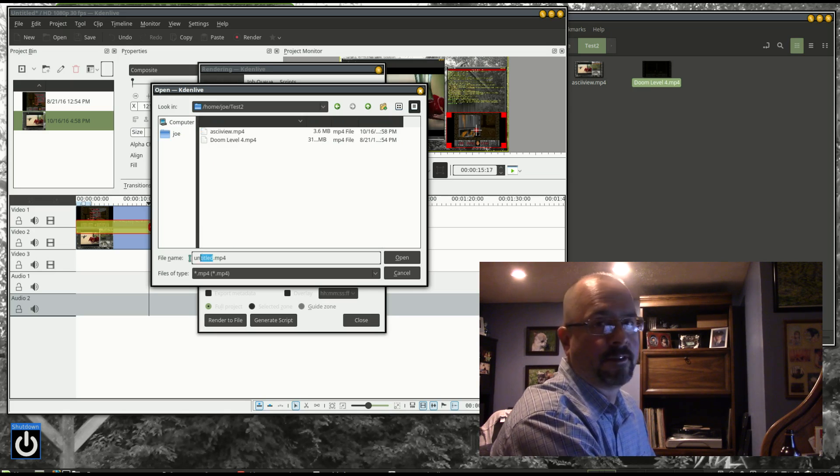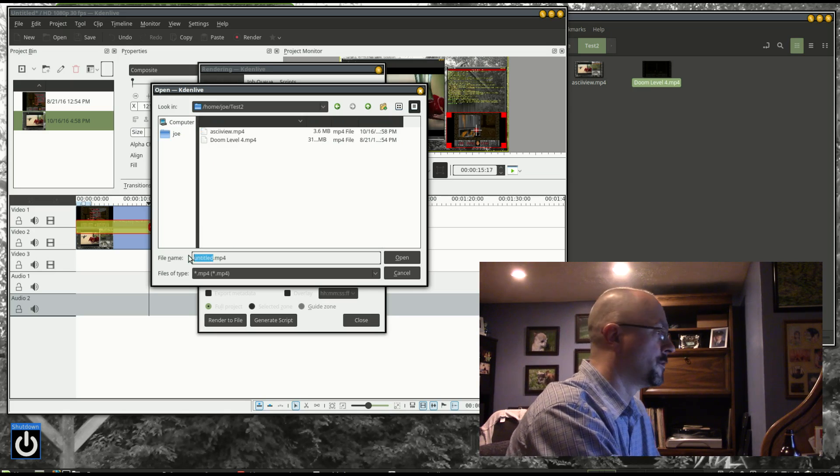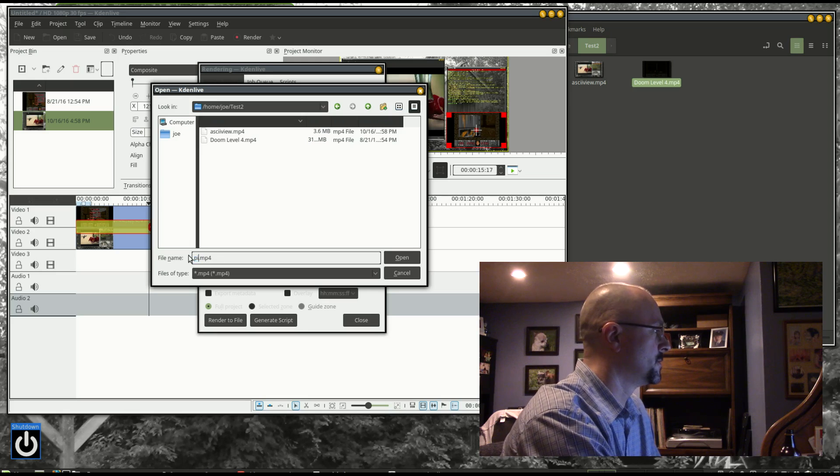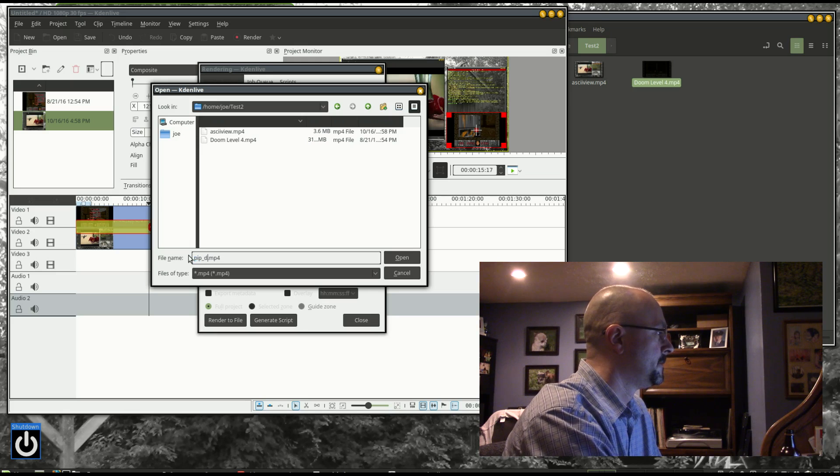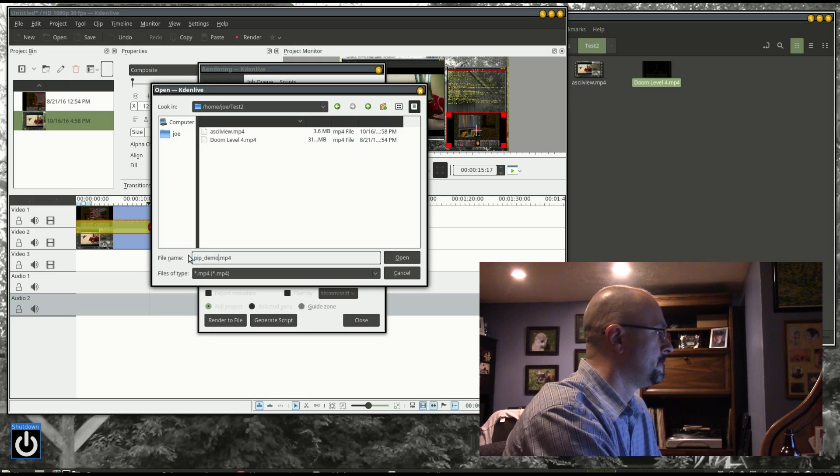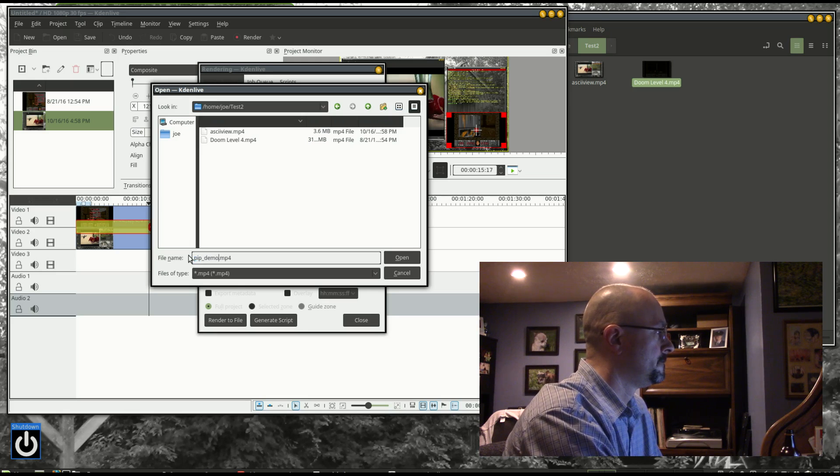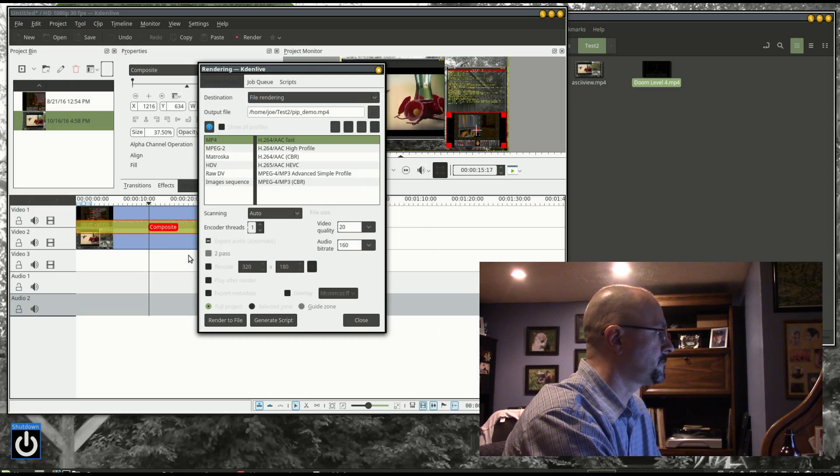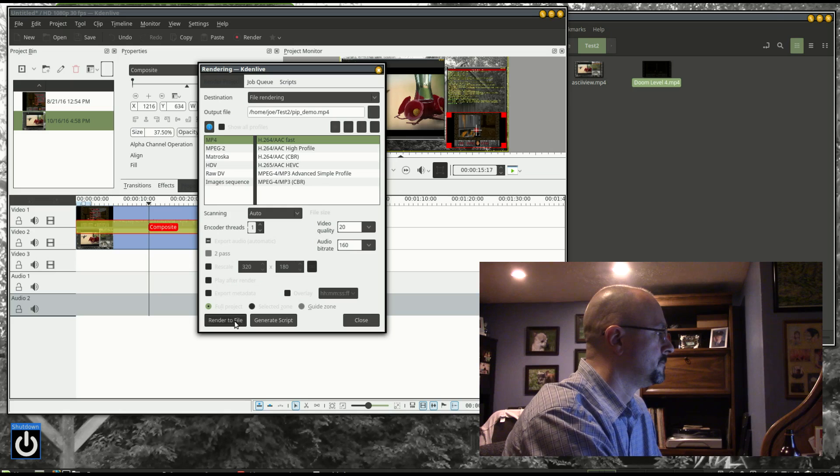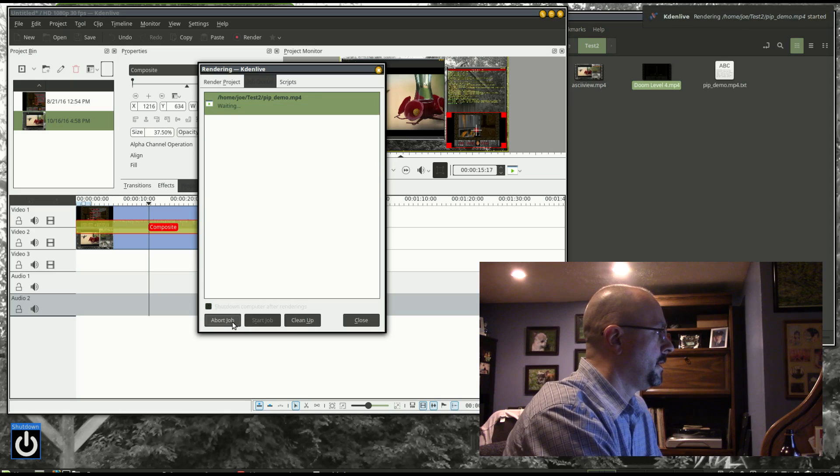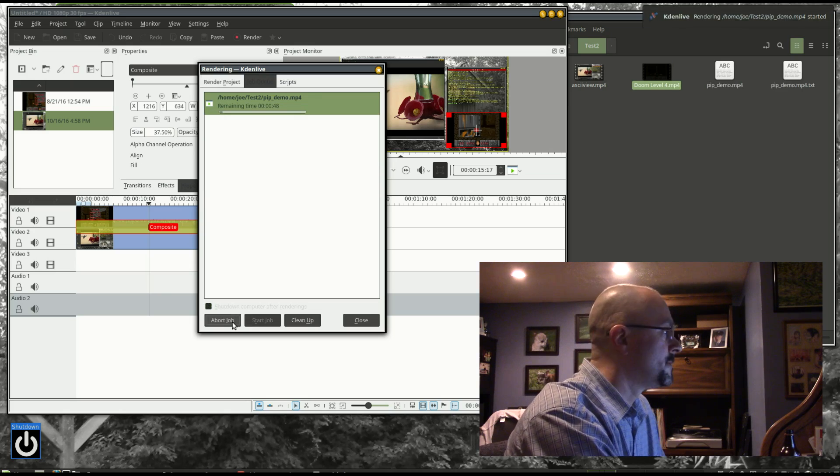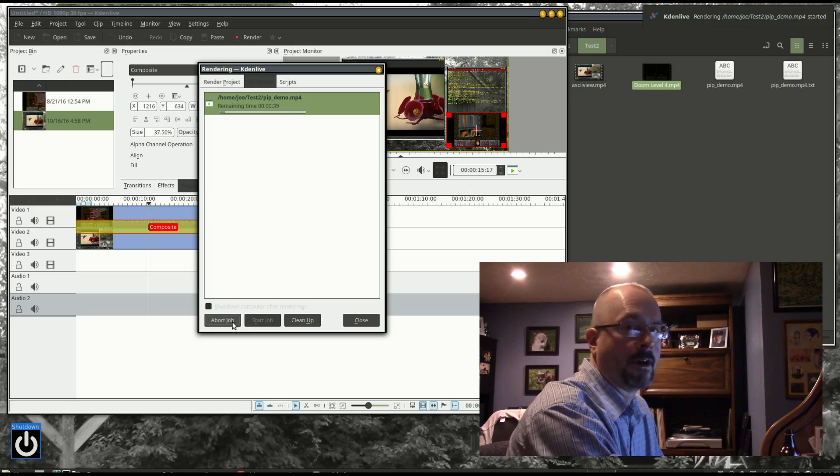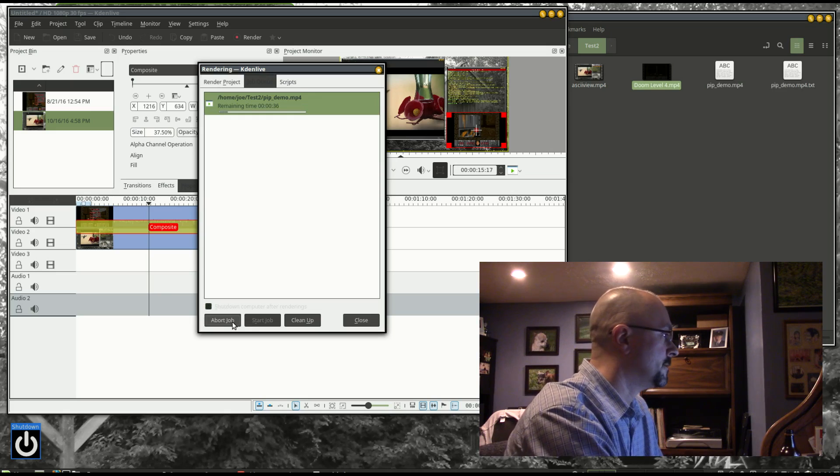And I'm just going to save it in the same folder that the other two videos were in. And this is just a short video, so it shouldn't take very long, less than a minute.